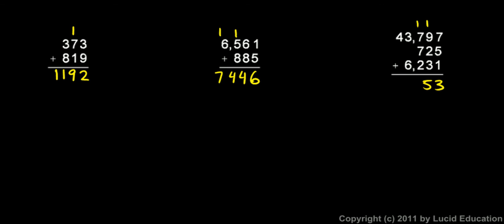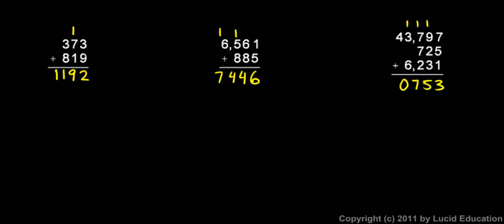I add those two sevens, that gives me a fourteen, plus that one is fifteen, plus that two is seventeen. So I put the seven down, carry the one. Then I have a three and a one is a four, and I add that six, that gives me a ten. So I have to write a zero here, and carry the one. And then I add the four and the one, and I get five. So fifty thousand seven hundred fifty-three.